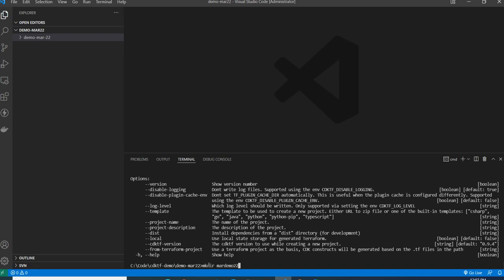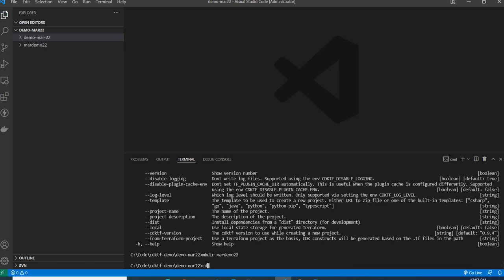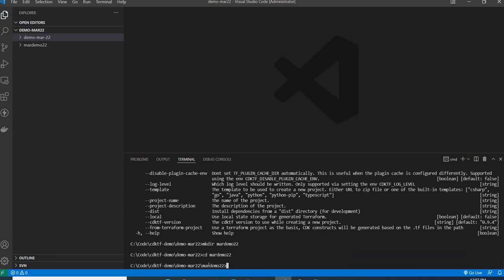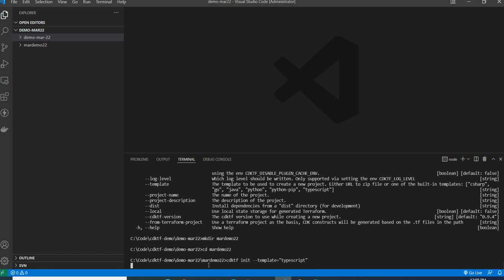Now let's create a directory — mkdir march-demo-22 — and change into it. Next, I need to create an application similar to CDK. I run cdktf init with the --template flag and set the language template to TypeScript.